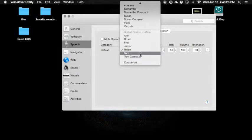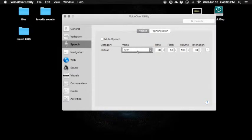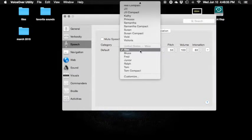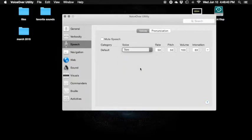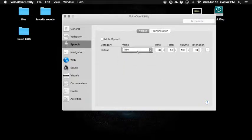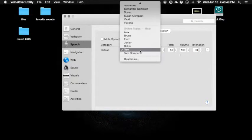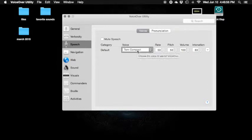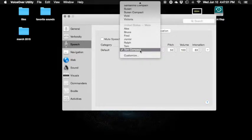Tom. Tom compact. Tom — checkmark. I need to switch to Alex really quick. Menu 46 items. Fred, Junior, Ralph, Tom, Tom compact. Here's Tom: 'The best way to protect the future is to invent it.' Tom is really good at this. Now if you use the compact version — Tom compact: 'The best way...' It's not too much different, not really noticeable to me.